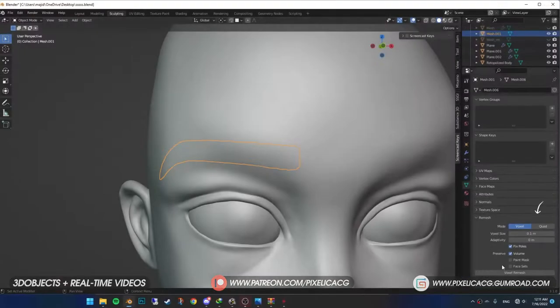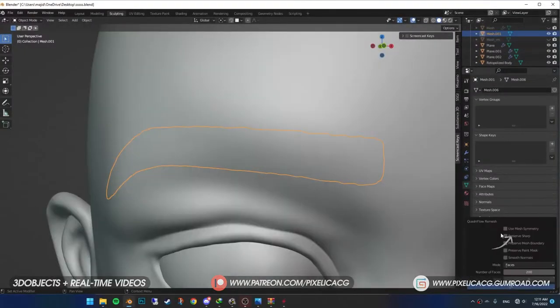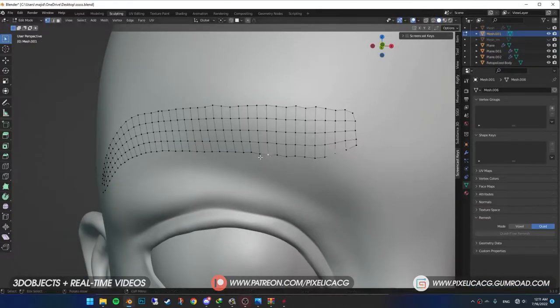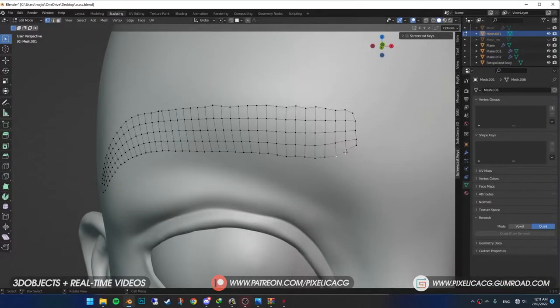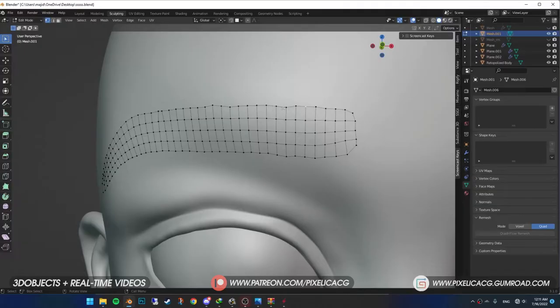In the object data properties, go to quad. Then click on quadriflow remesh. And with these settings, press OK. Go to edit mode and you should see something like this. If your remesh doesn't work properly, try masking the eyebrows on the other side of the face.